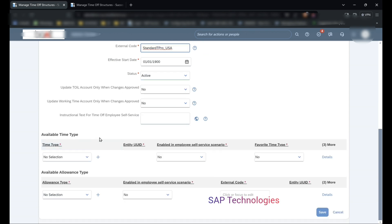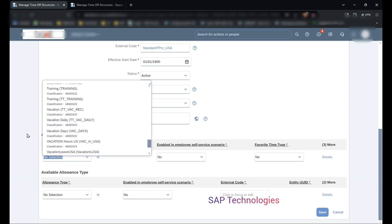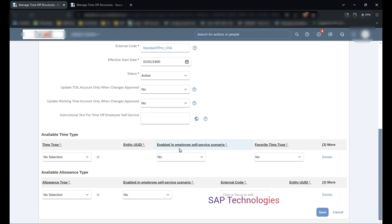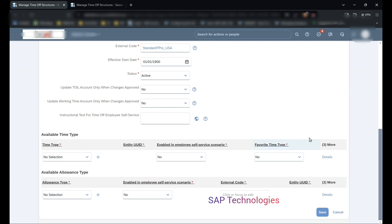Now under available time type segment, you can see time type. That is, we are assigning the time types to this standard time profile USA. So we can see the time types here. Enabled in employee self service scenario - there are two options here, yes or no. That means this leave will be enabled in the employee self service scenario. And favorite time type, so we get to select which is the favorite time type. That means if we select yes, the leave which we select as yes will be preferred more.